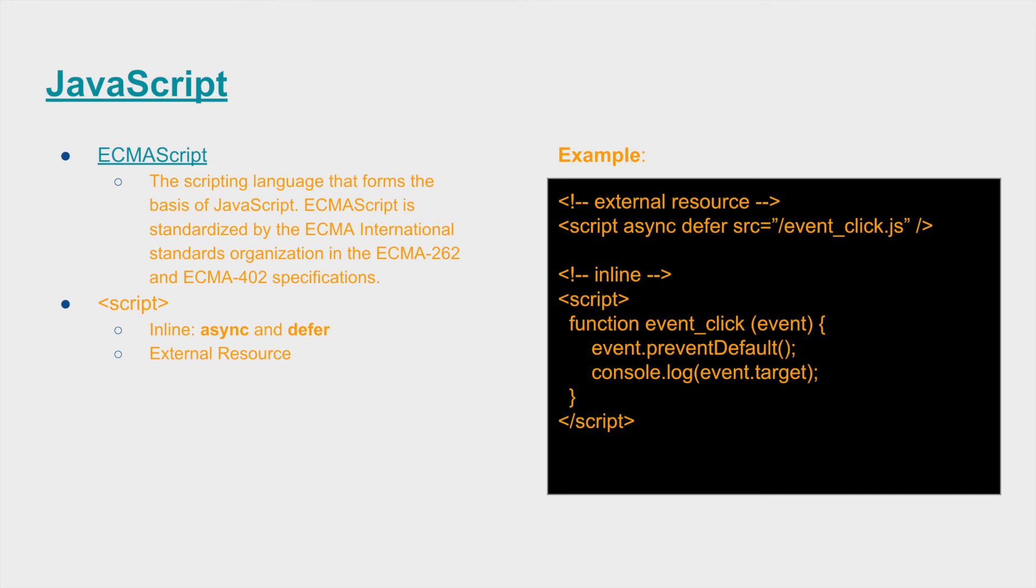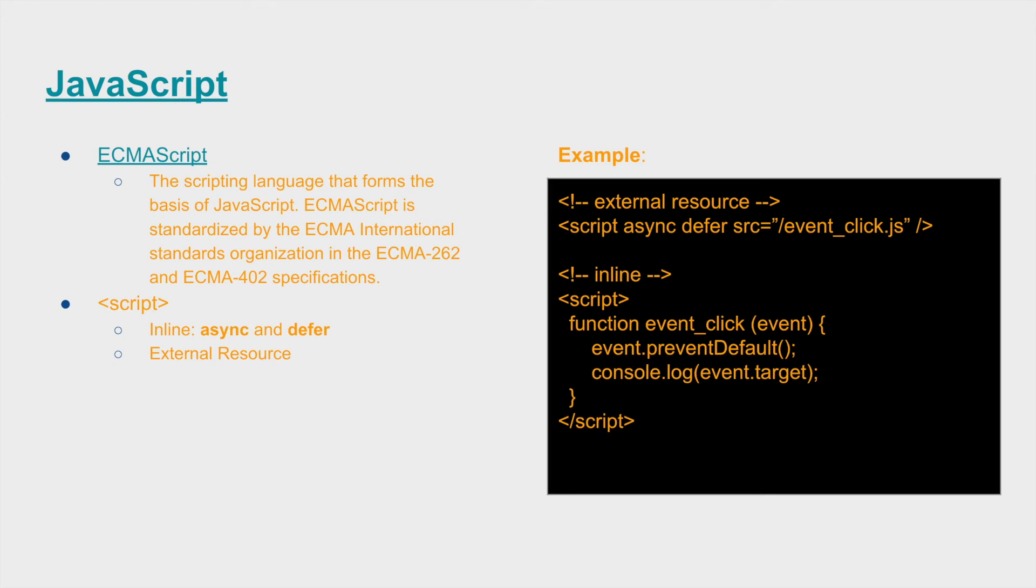On the right, within the example, you can see what that entails. With your inline JavaScript, you can use the async and deferred attributes, but typically you want to use those on your external resource file definitions.